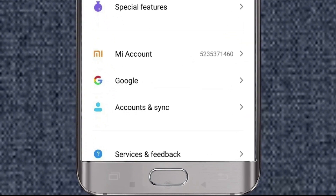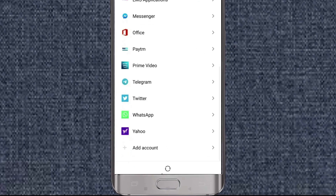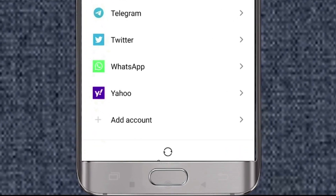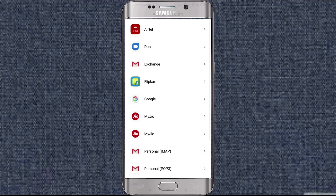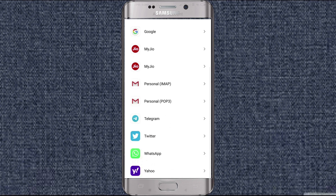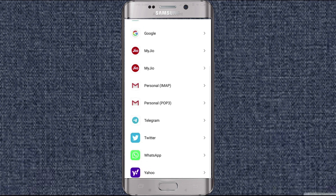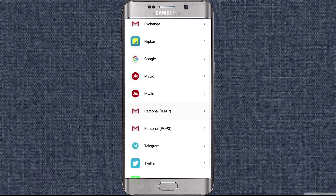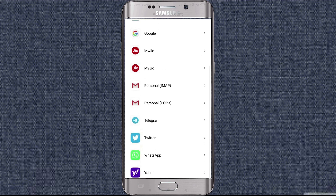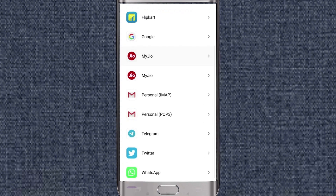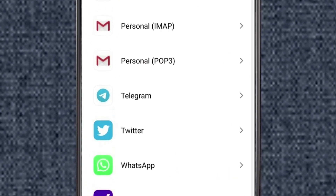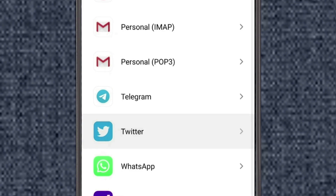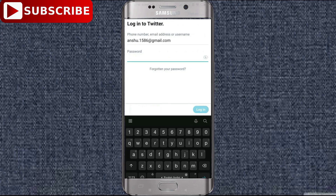You need to go to the settings of the phone and then go to Accounts and Sync. Click on the option 'Add Account'. The apps you have installed on your phone will appear — you need to refer to the phone list, and of course we are dealing with Twitter, so click on Twitter.